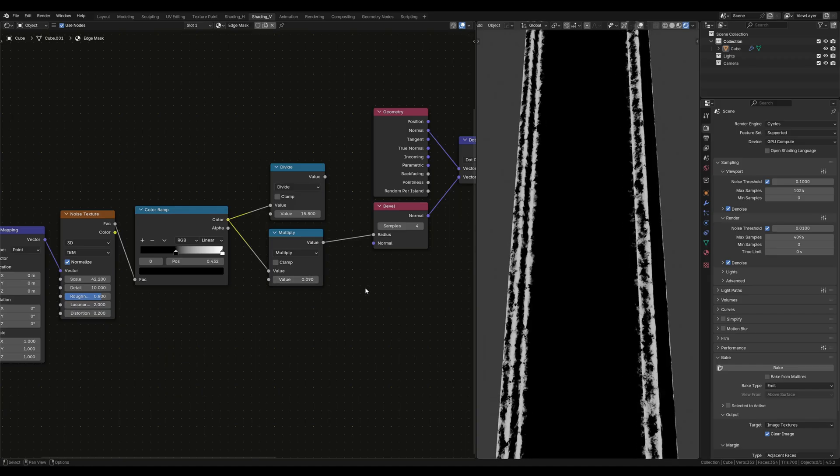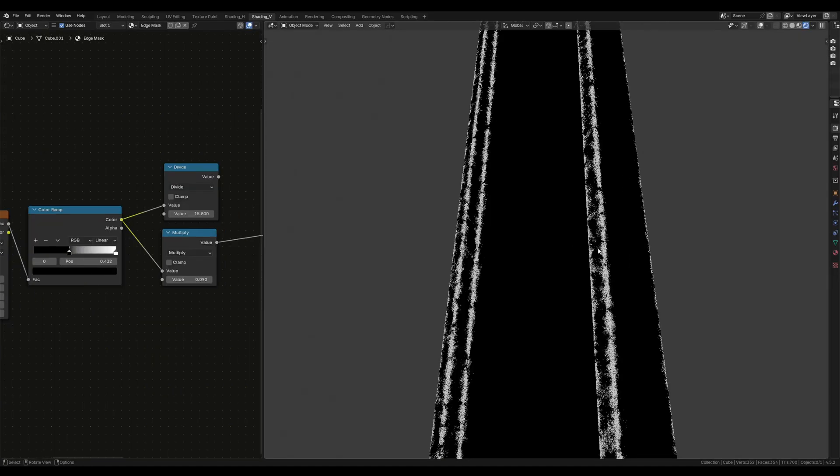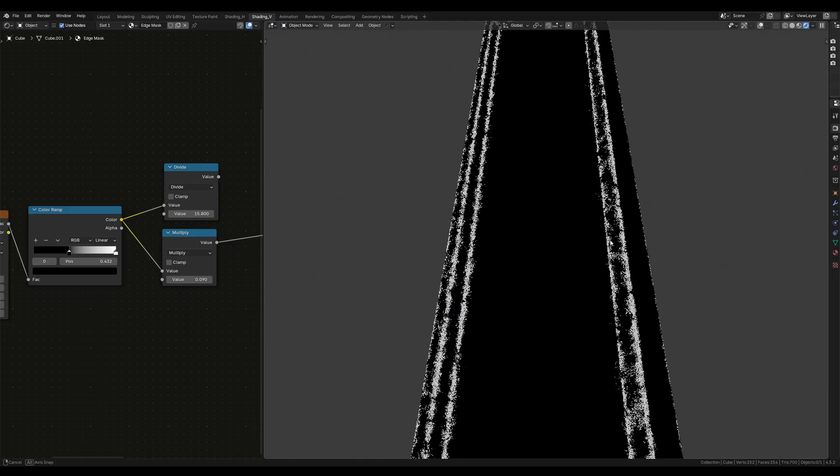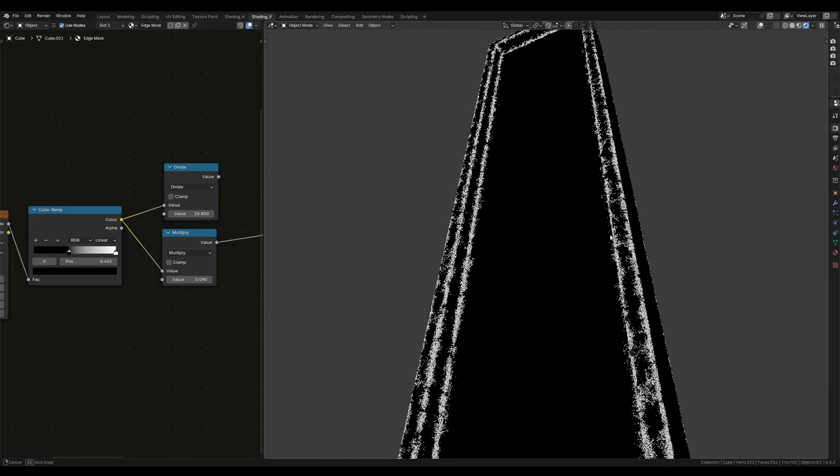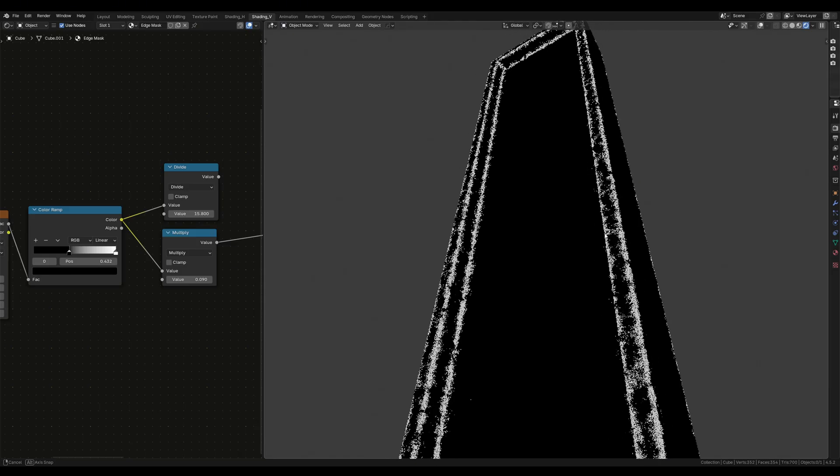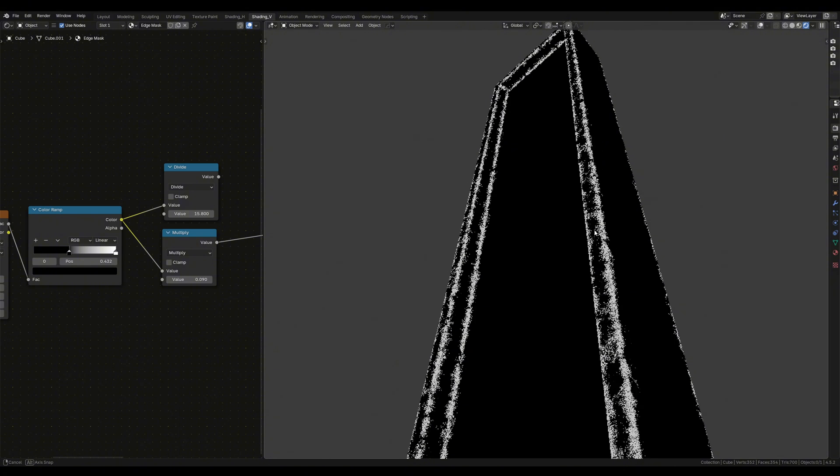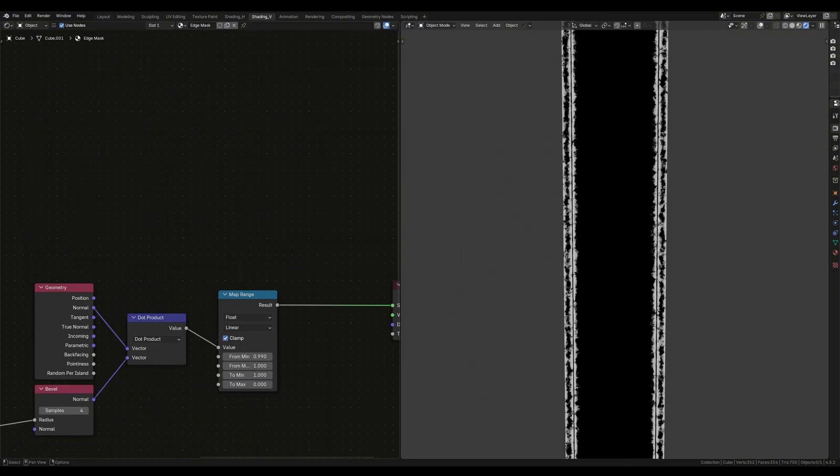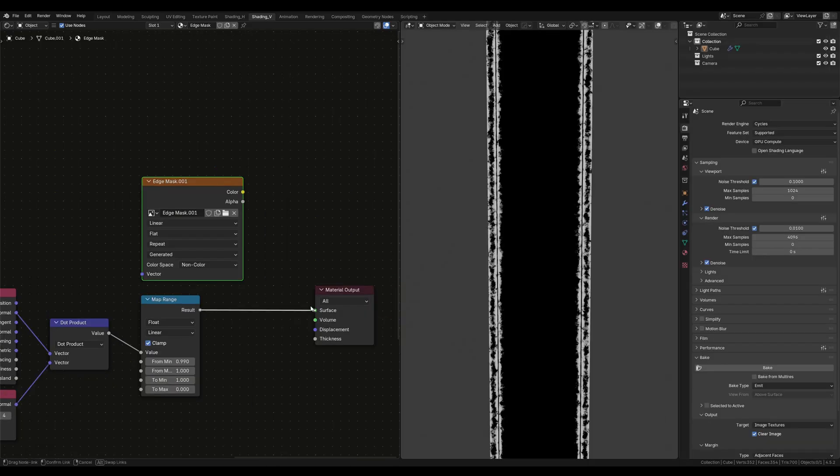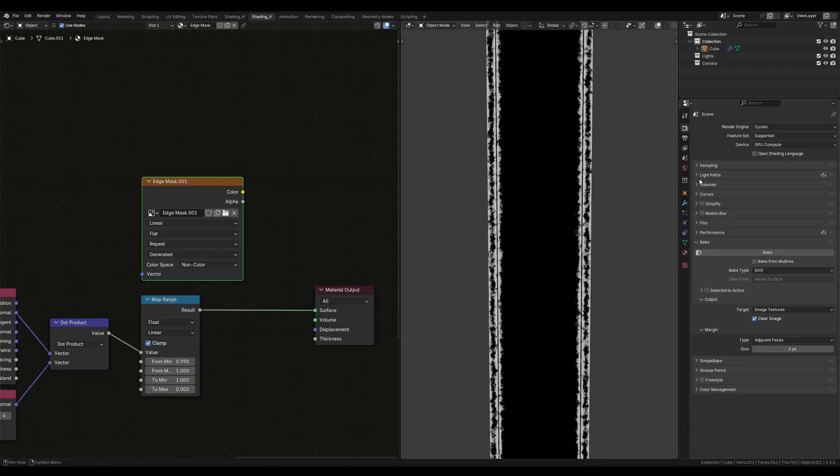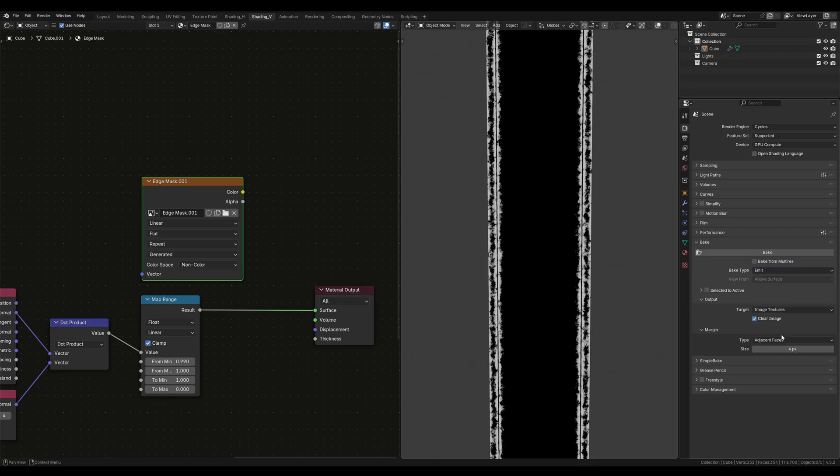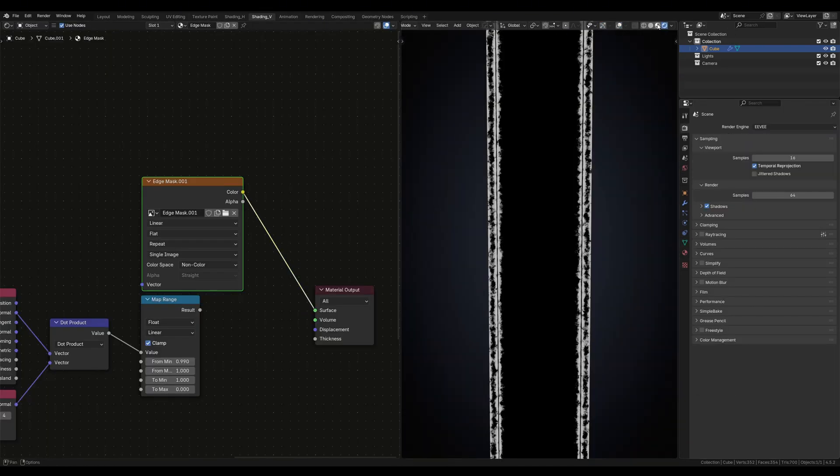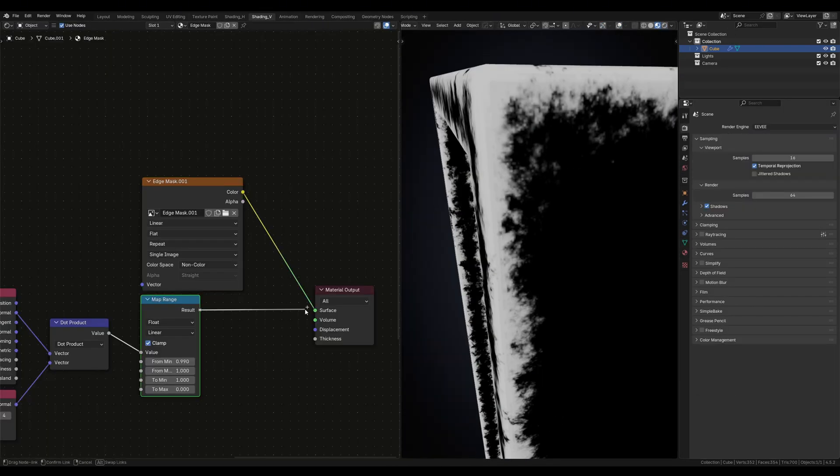Now this is our mask, plain and simple. If you're on a computer struggling to run in cycles, you can bake the edge mask out, plug it back in and switch back to Eevee. To achieve this, just add in an image texture node, create a new image, plug your edge mask directly into the material output, head over to render properties, go down to bake, simply switch the bake type to emit, select the object, select the image texture and hit bake. Save your image, plug it back in and switch back to Eevee.